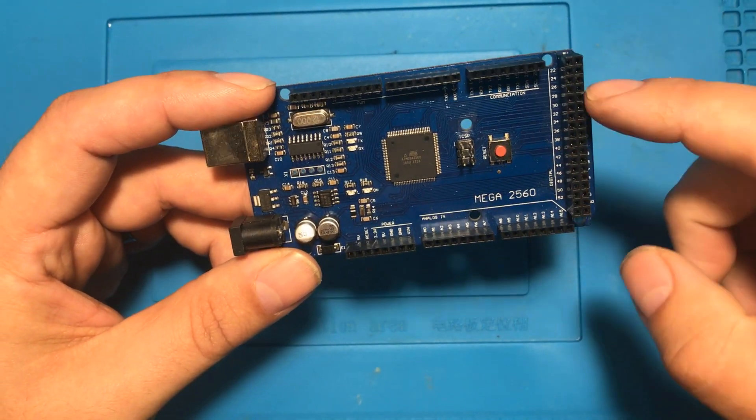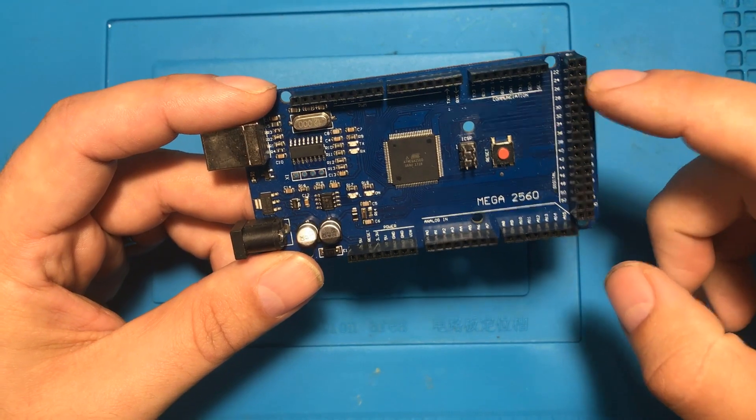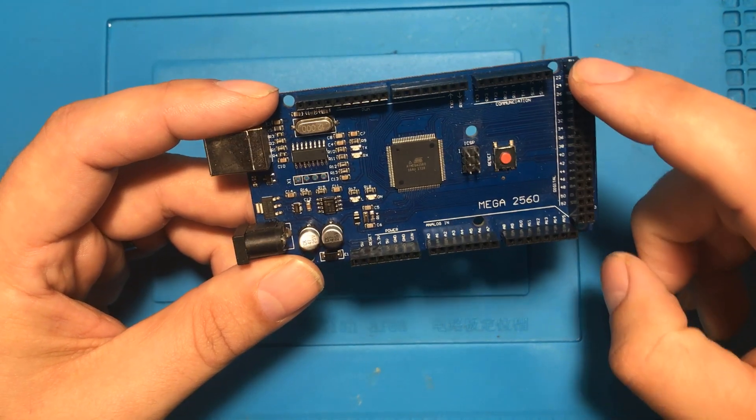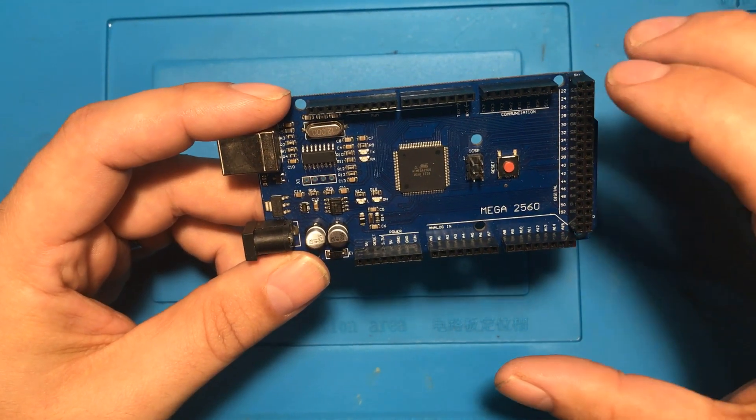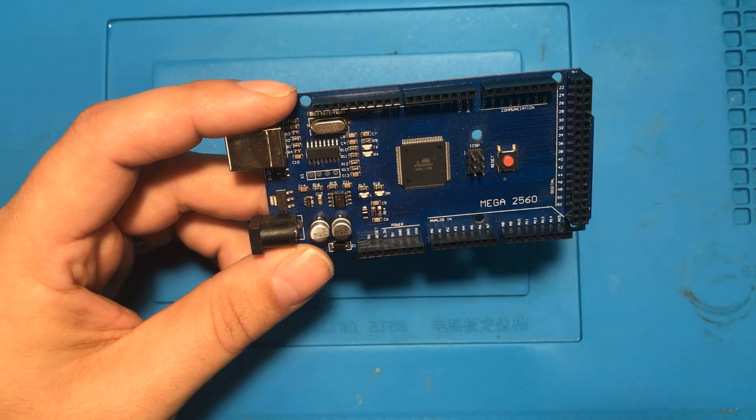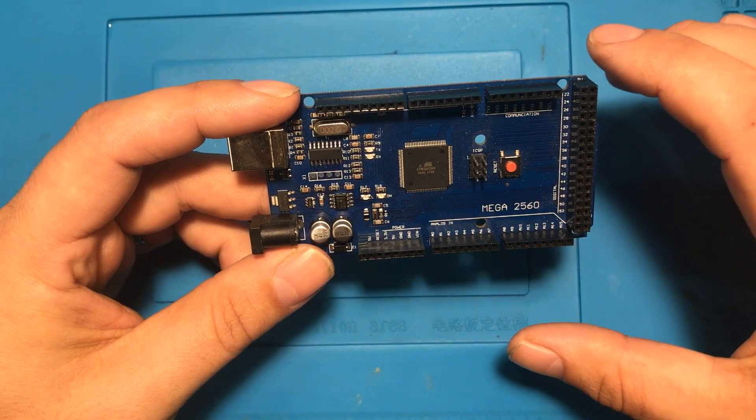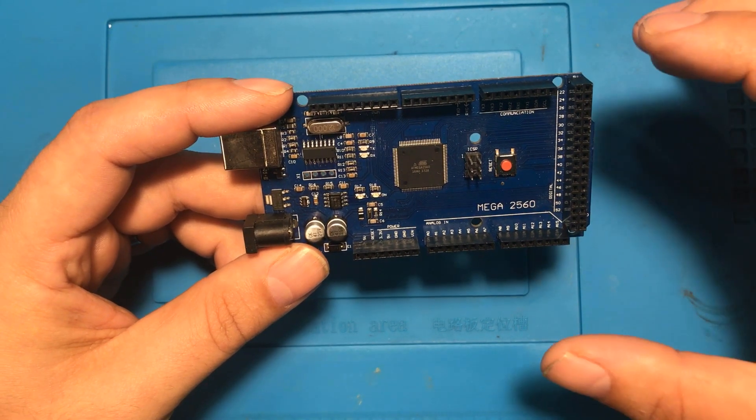I am going to show you 10 things that will destroy your Arduino and at the end of the video I'm going to do all 10 at once.